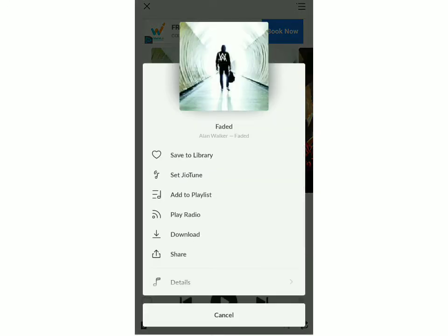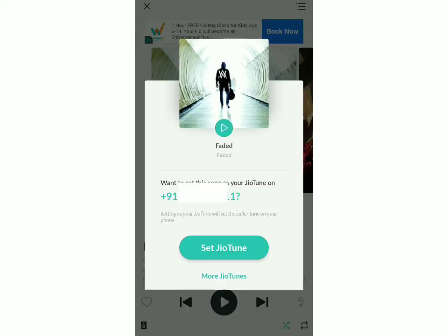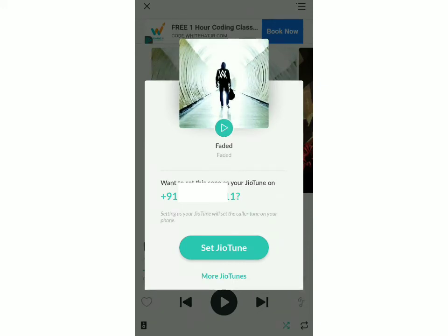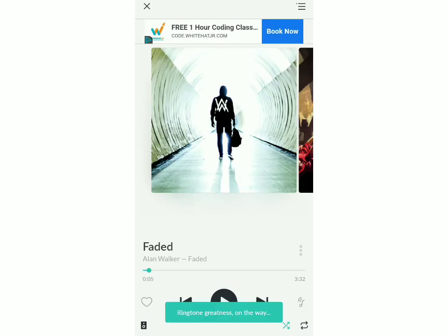Click on Set Jio Tune. They'll ask you if you're sure you want to set the song as your caller tune. To confirm, just click on Set Jio Tune. Then in one to two minutes, you'll receive an SMS confirming that you've set the song as your Jio Tune. I hope this video helped you, and if you have any other questions, you can comment below.